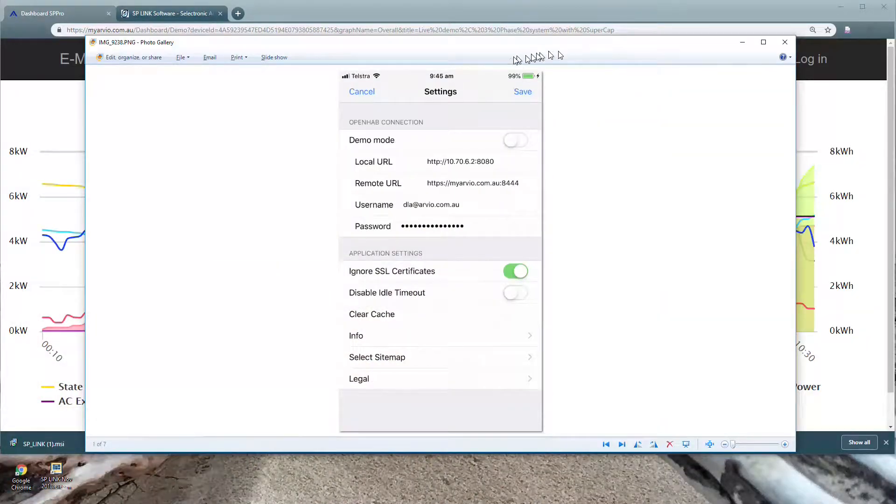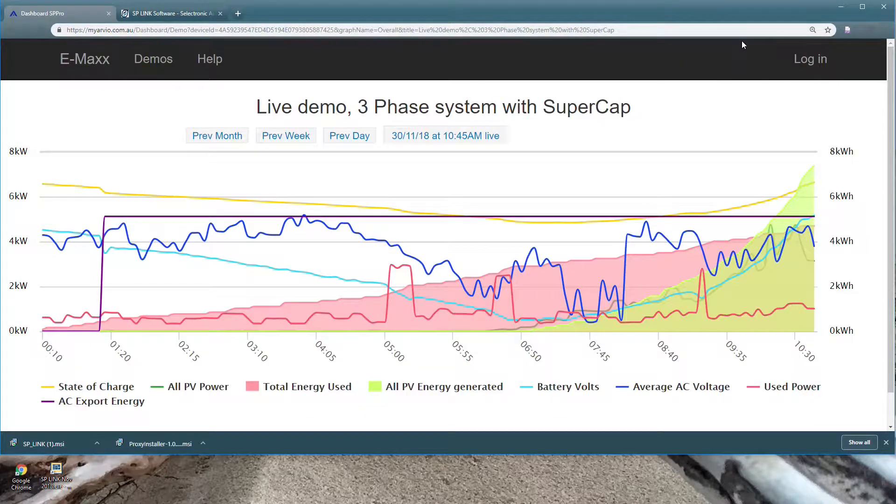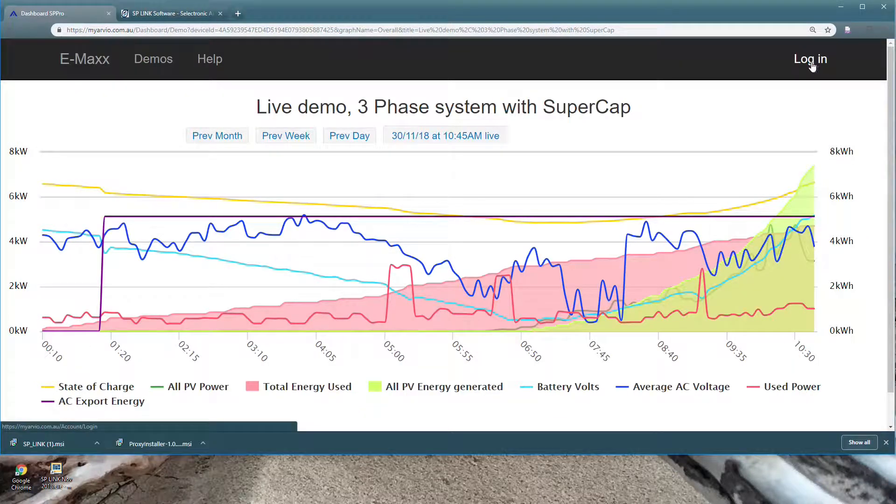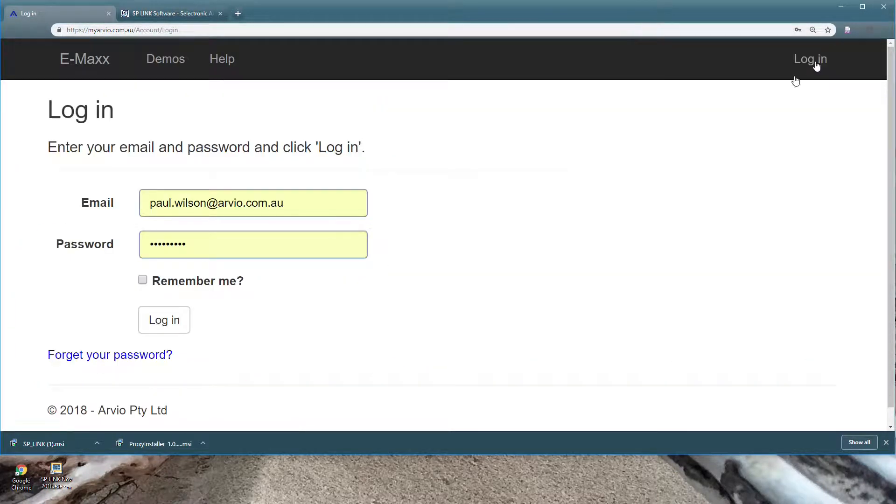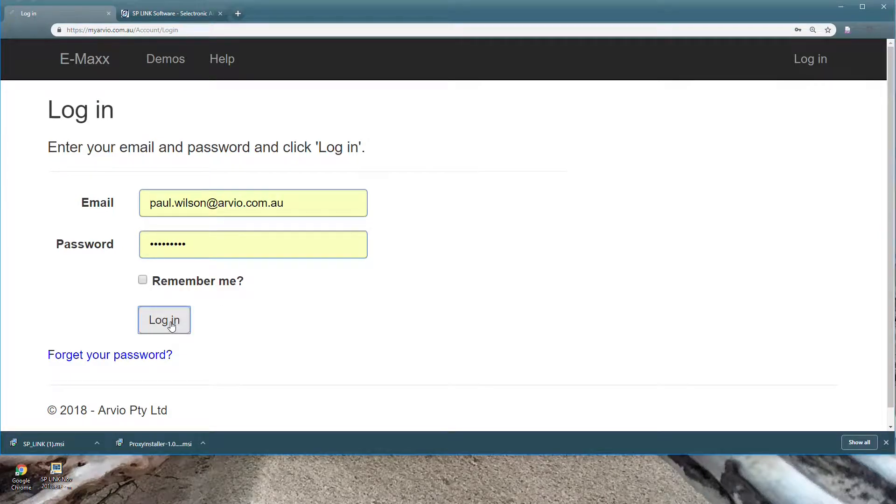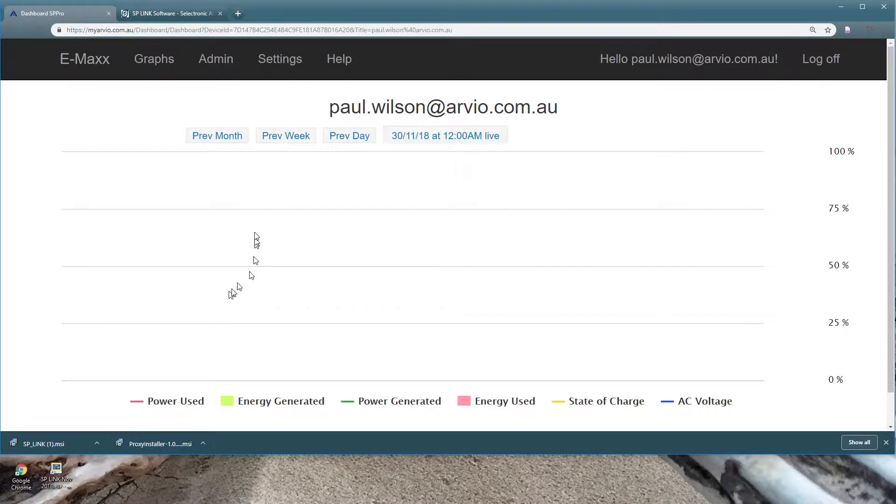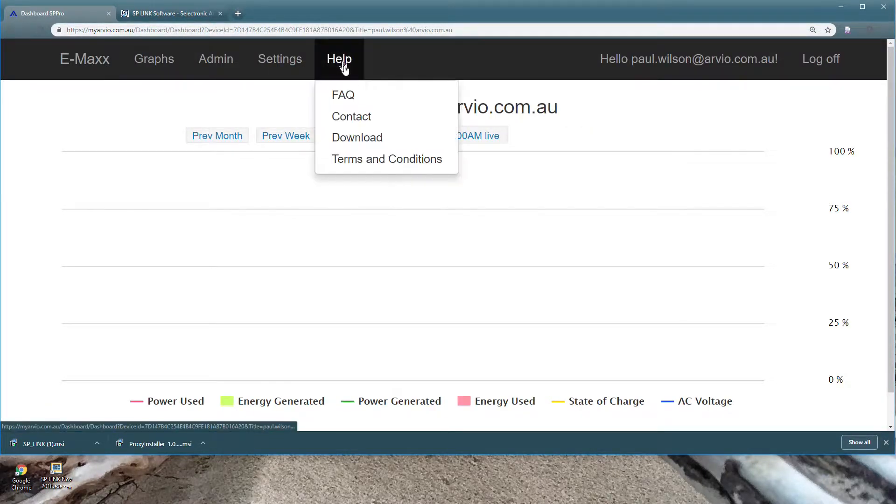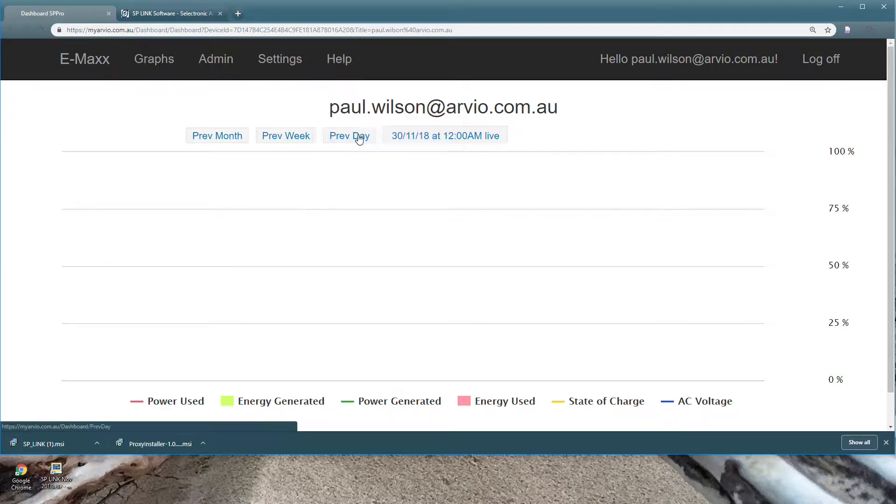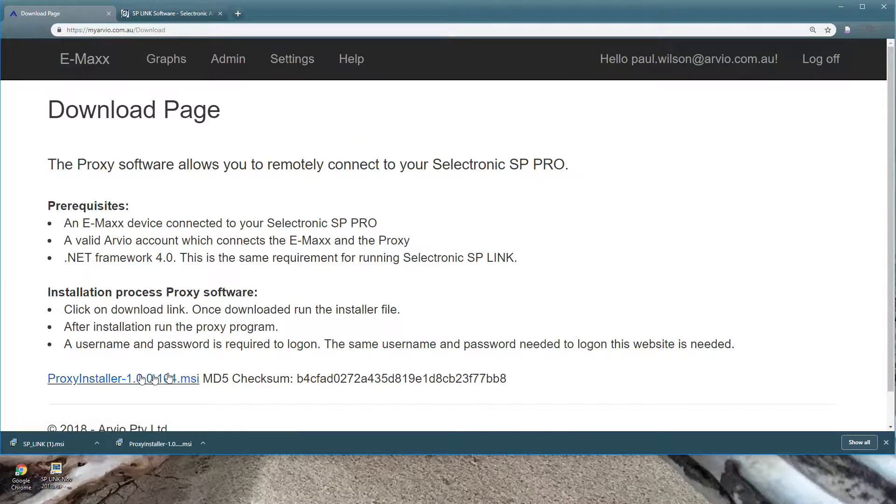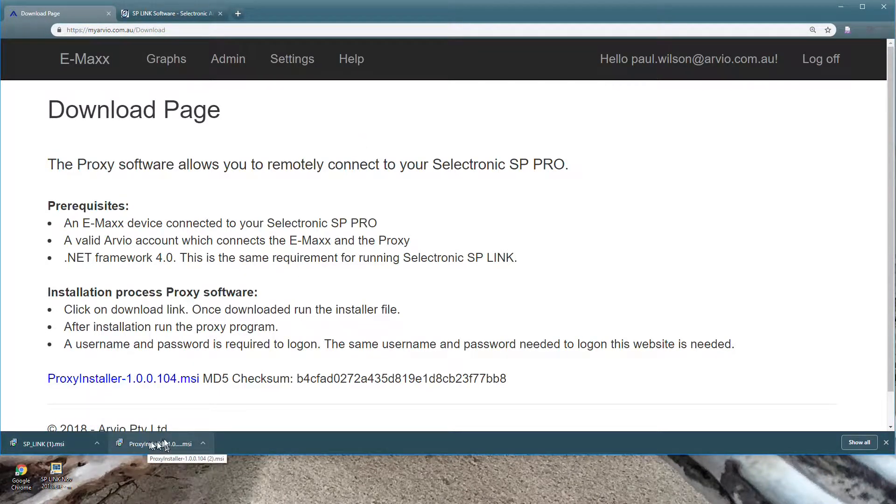Next I'll show you how you install it. Firstly you have to log into myrvo.com.au. You'll be given an email and a password to do that. You go to Help, Download and you download a program called Proxy. That will appear here in your downloads. You install that.